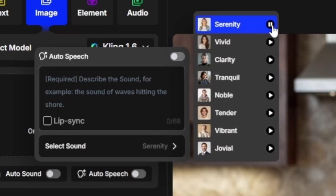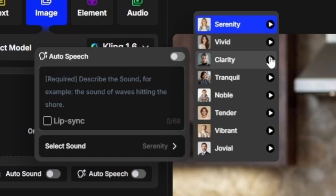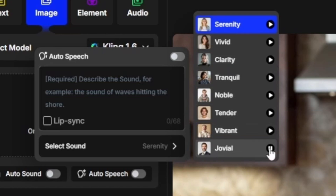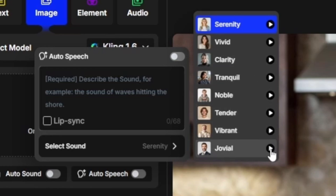Here are a few of the available voices: Serenity, Vivid, Clarity, Jovial, and Vibrant, among a couple more. When you hit the play button, that's not selecting that voice — that's just giving you the samples. The blue highlight tells you which one is currently selected. So once you've played a sample and that's what you want, you need to click over to the left to actually select that voice.